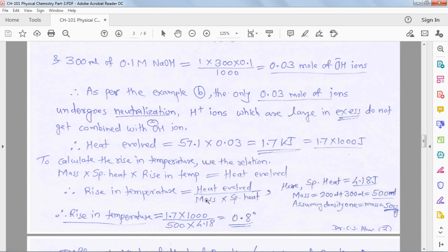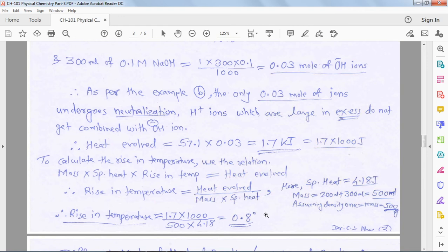The specific heat of water is 4.18 J/(g·°C). Since we use specific heat in joules, we also express heat evolved in joules — the units must be consistent.